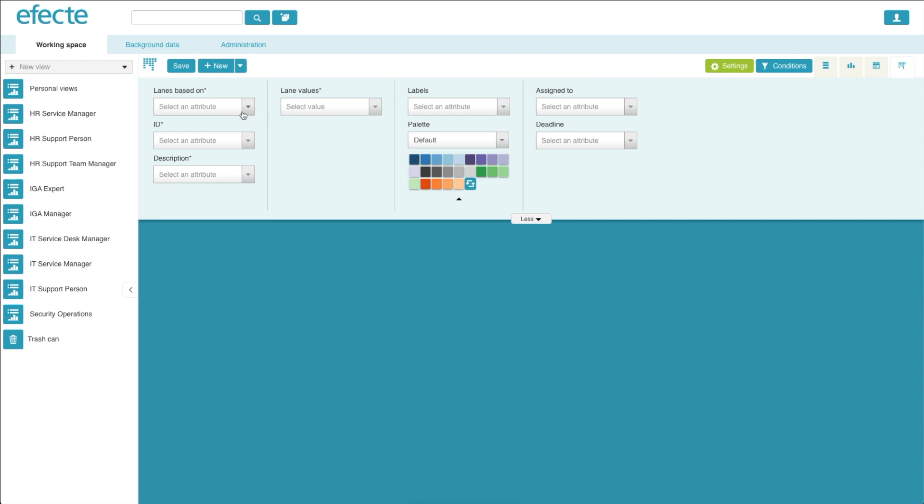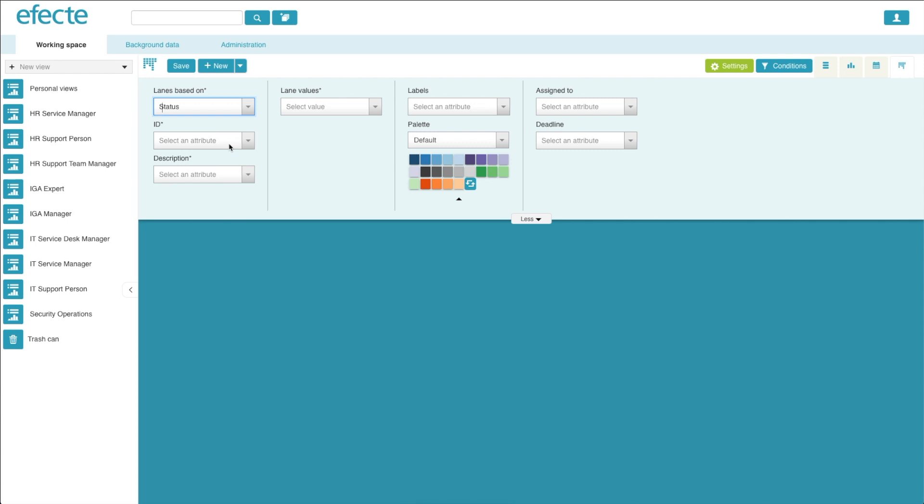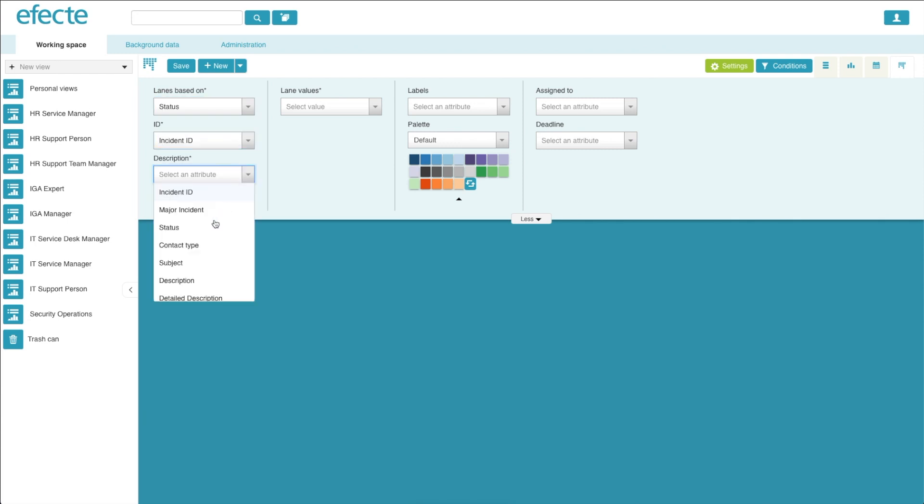After this, you select which attribute you would like the lanes to be based on, the ID, and what you want as the description.